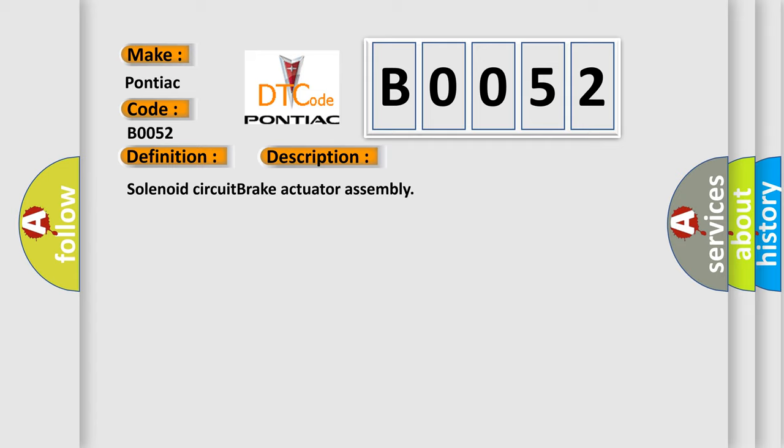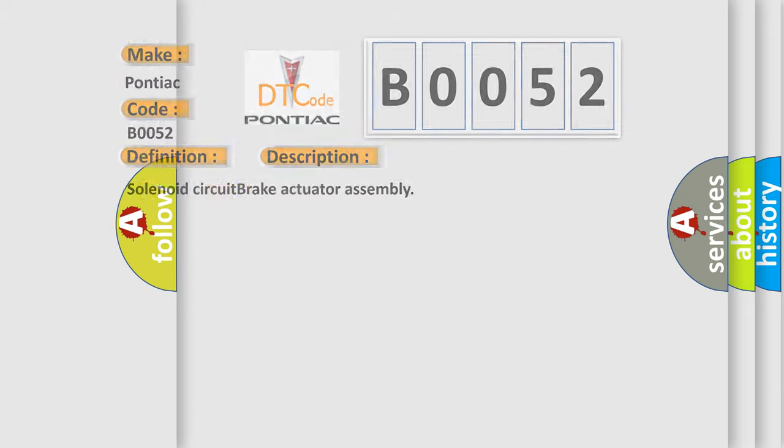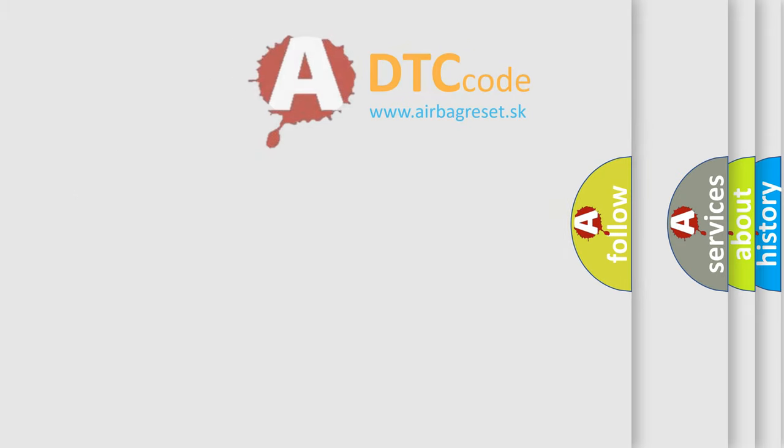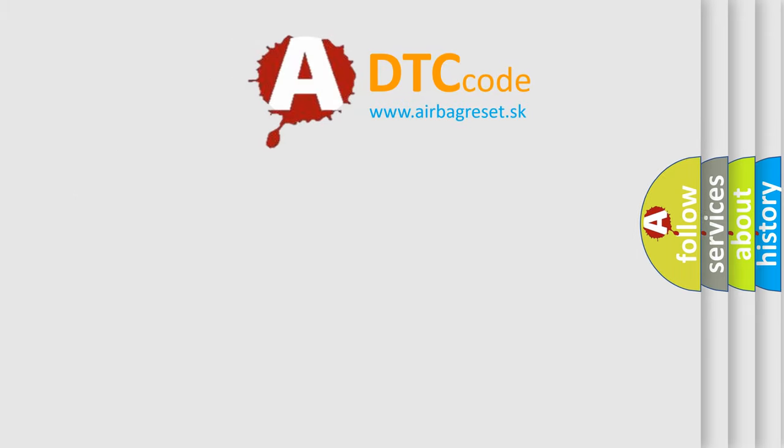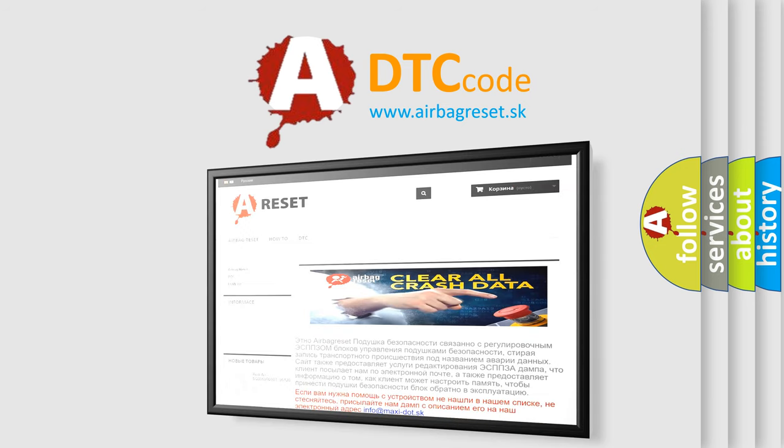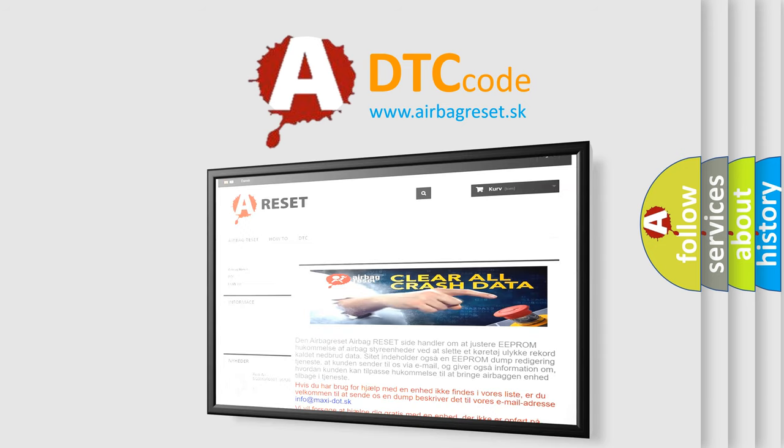The Airbag Reset website aims to provide information in 52 languages. Thank you for your attention and stay tuned for the next video.